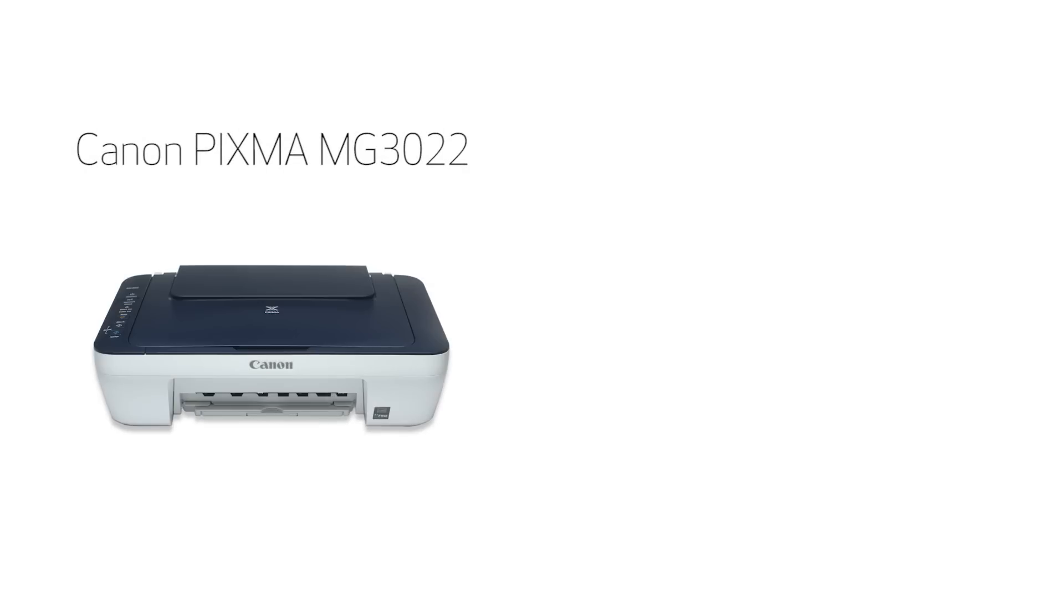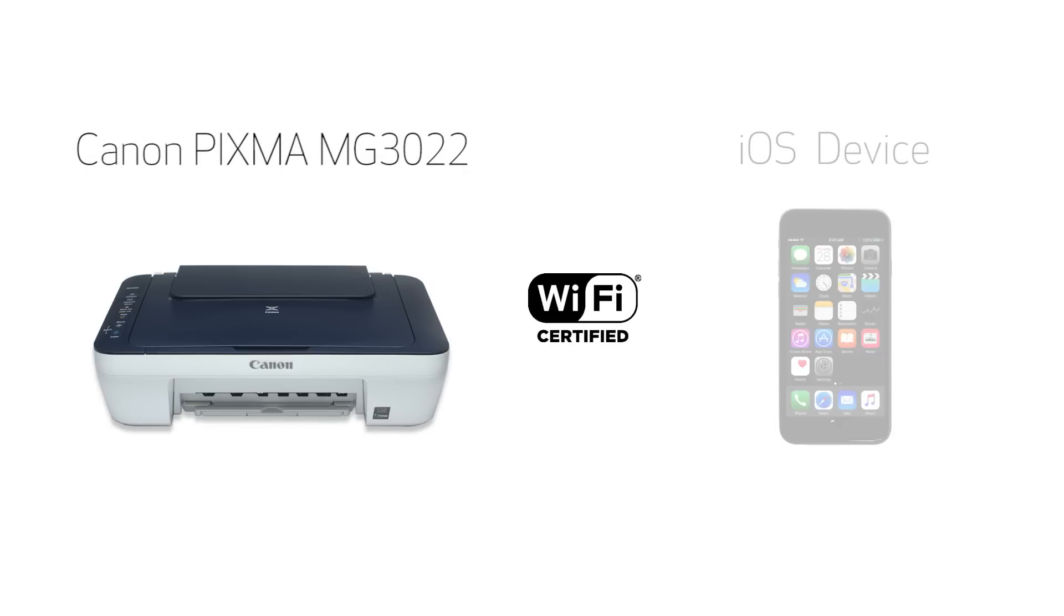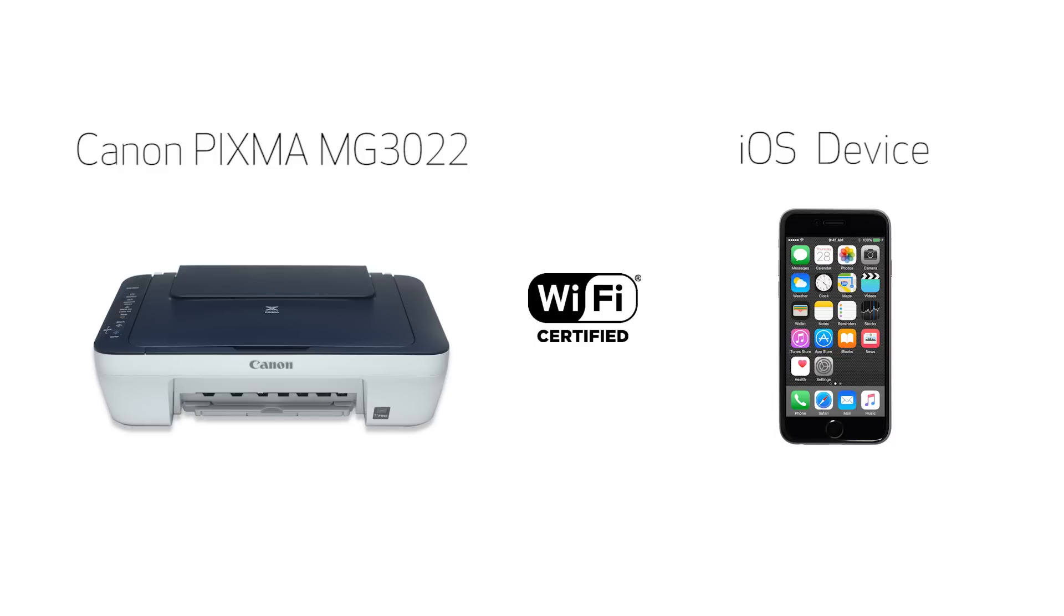In this video, we'll cover how to set up your Canon PIXMA printer on a wireless network with a compatible iOS device using the Easy Wireless Connect method. Let's get started.